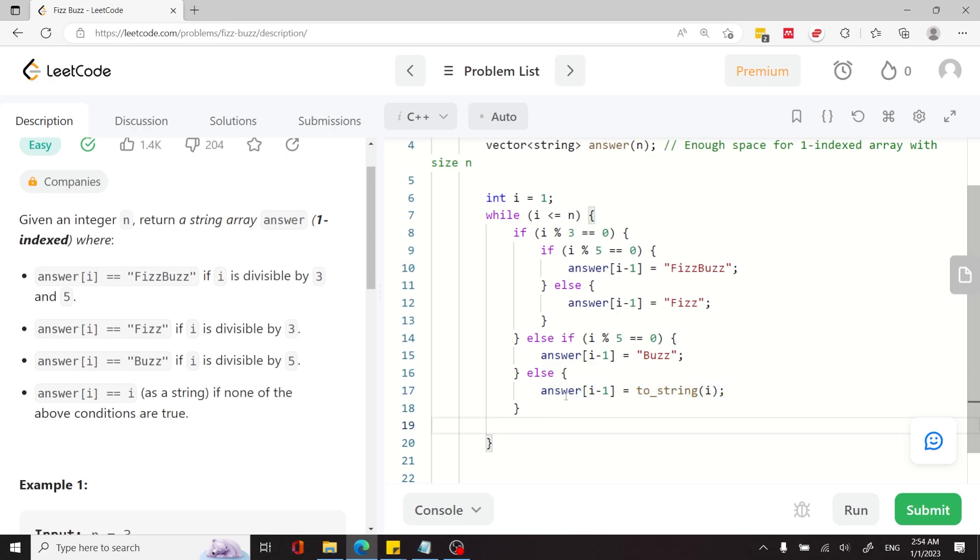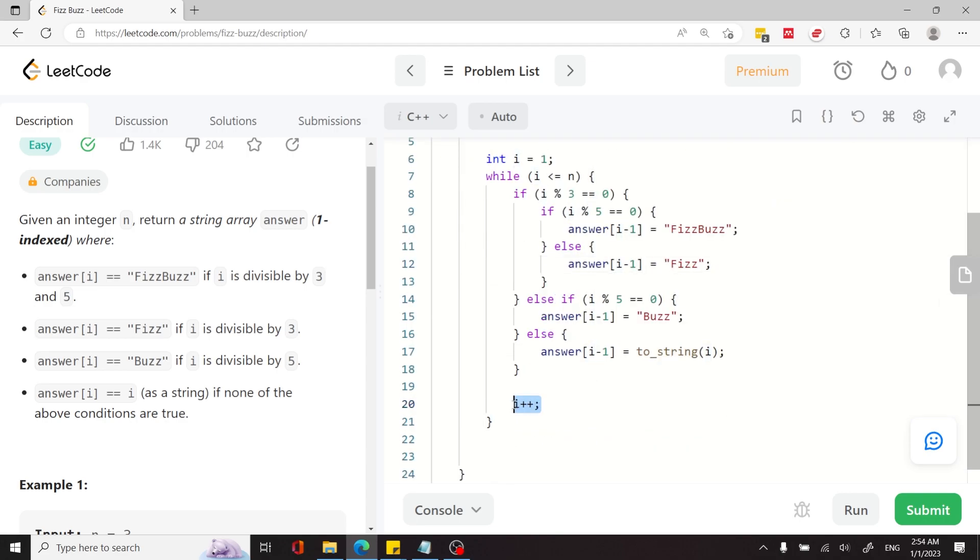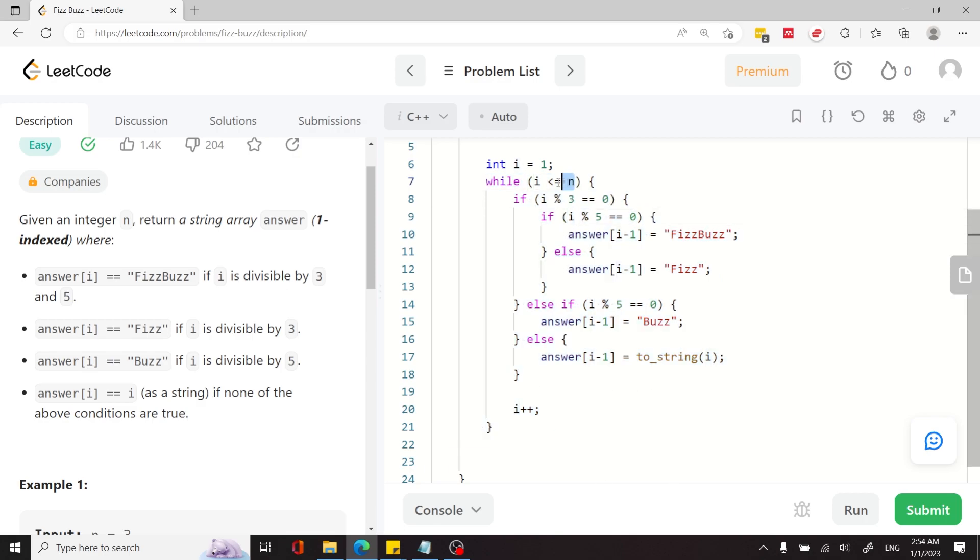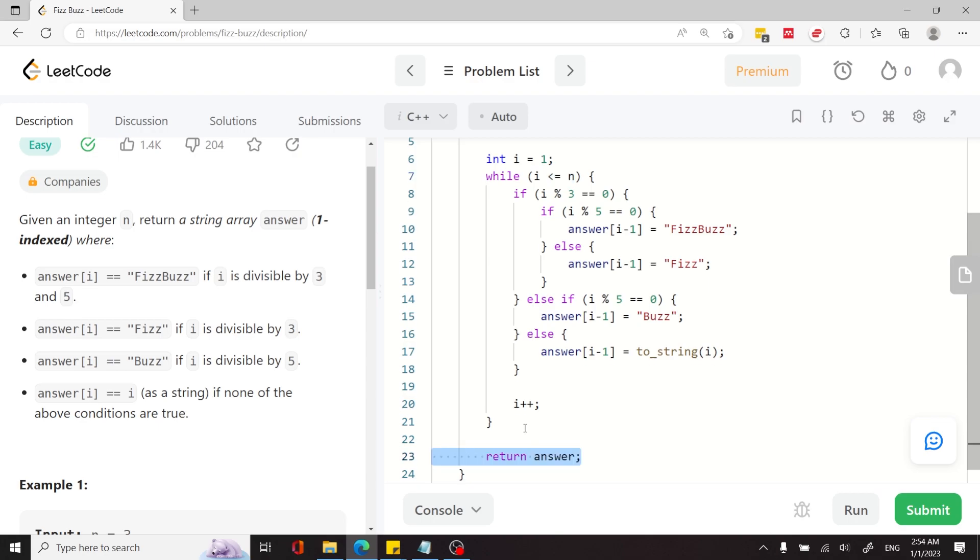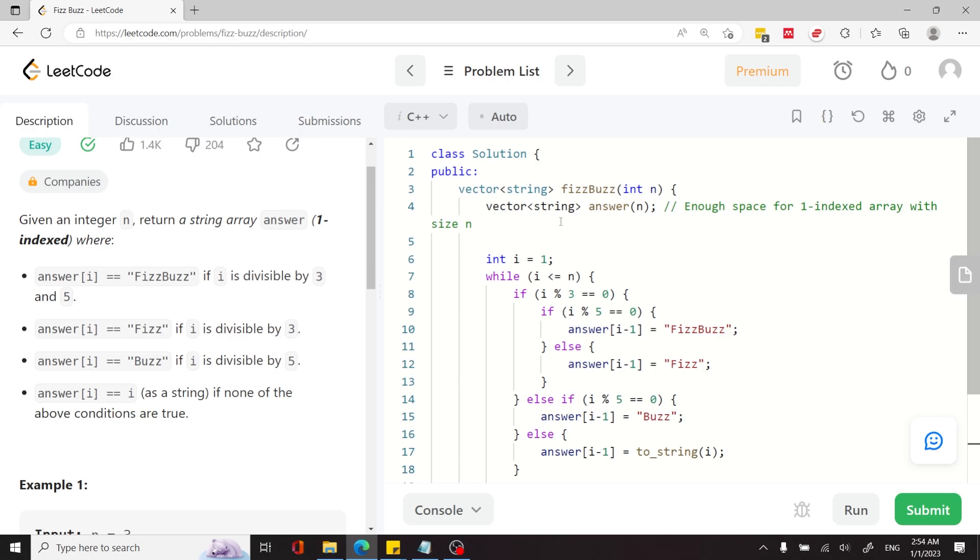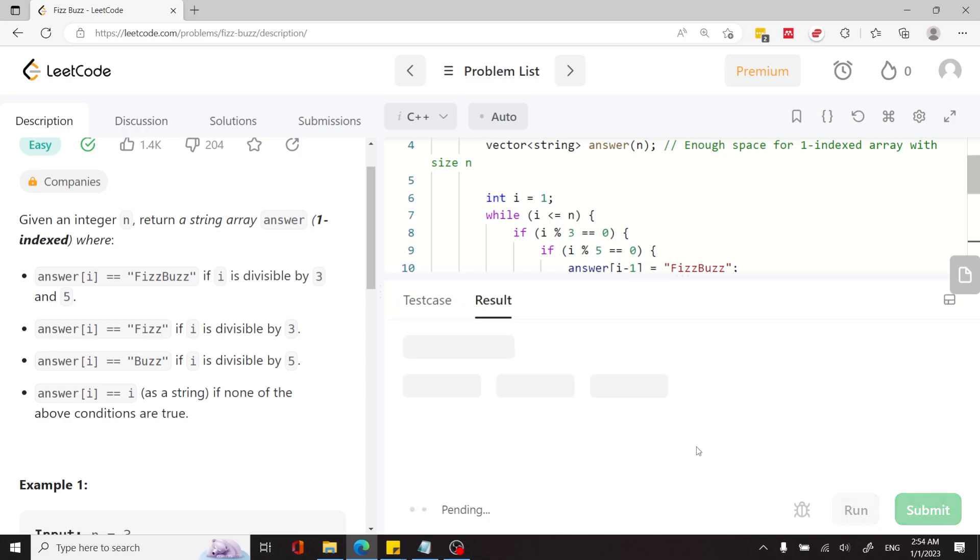So once I'm done, I need to return my answer vector. First of all, I increment i because I'm inside of a while loop, so I need to keep pushing i forward until I hit the value n and then I exceed it. And once I'm done with this while loop, I return answer. So answer is the vector from the top here, which was populated inside of this while loop. So now let's run this code.